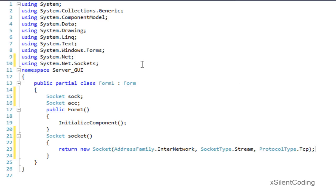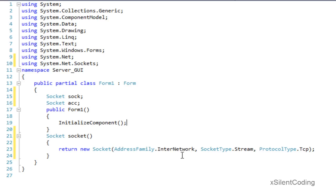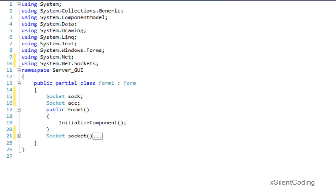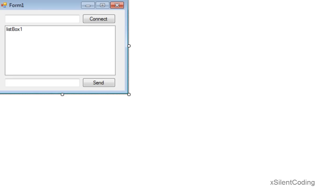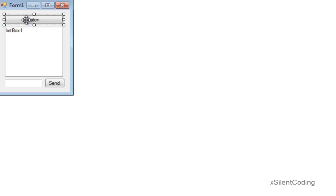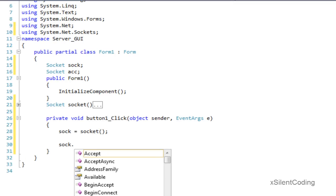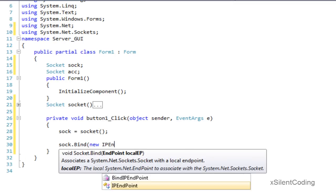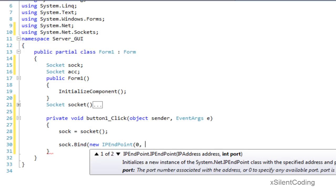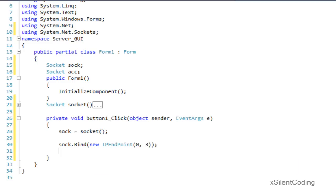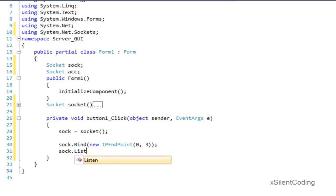So this will create our TCP socket. Now let's click on listen. Socket equals new socket, address family dot inter network, socket type dot stream, and protocol type dot TCP. Then sock dot bind new IP endpoint zero, let's use port 3, and socket dot listen zero.